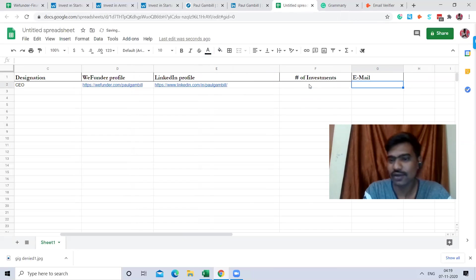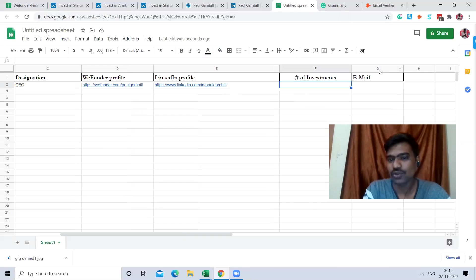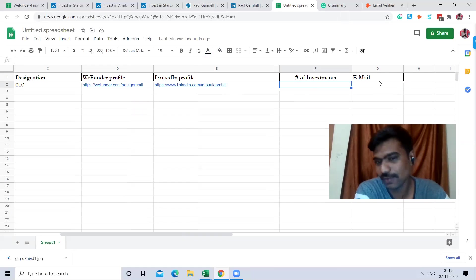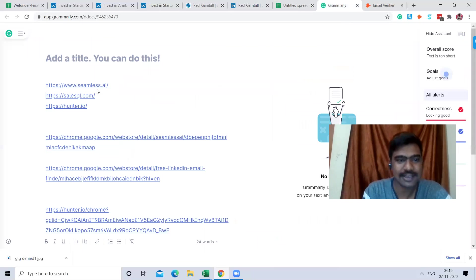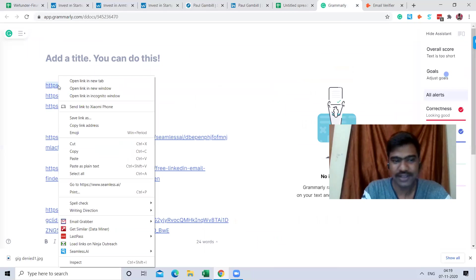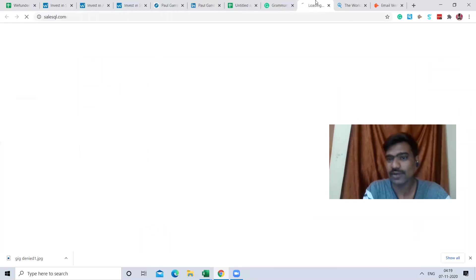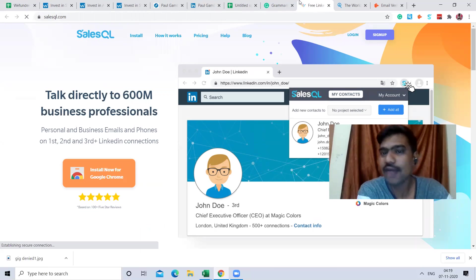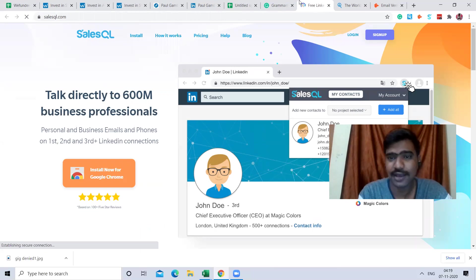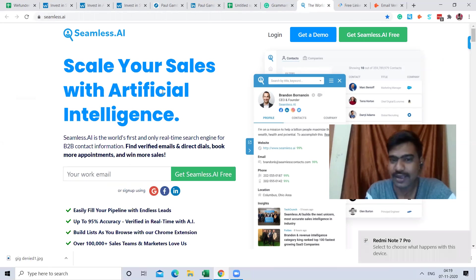After copying the LinkedIn URL, for number of investments I'm leaving that column blank since I couldn't find that data. For the email ID, I use three tools to find verified email addresses. The first tool is Seamless.ai — it's a very good tool for finding leads. The second is Salesquare, also a wonderful tool. The third is Hunter.io.